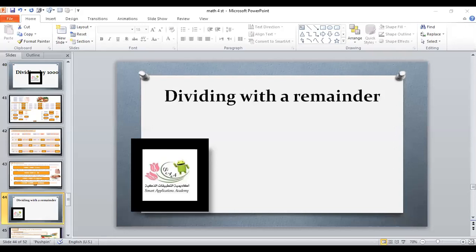Hello my dear students, how are you all? Bring your math book and pencil, open your notebook to page 33.